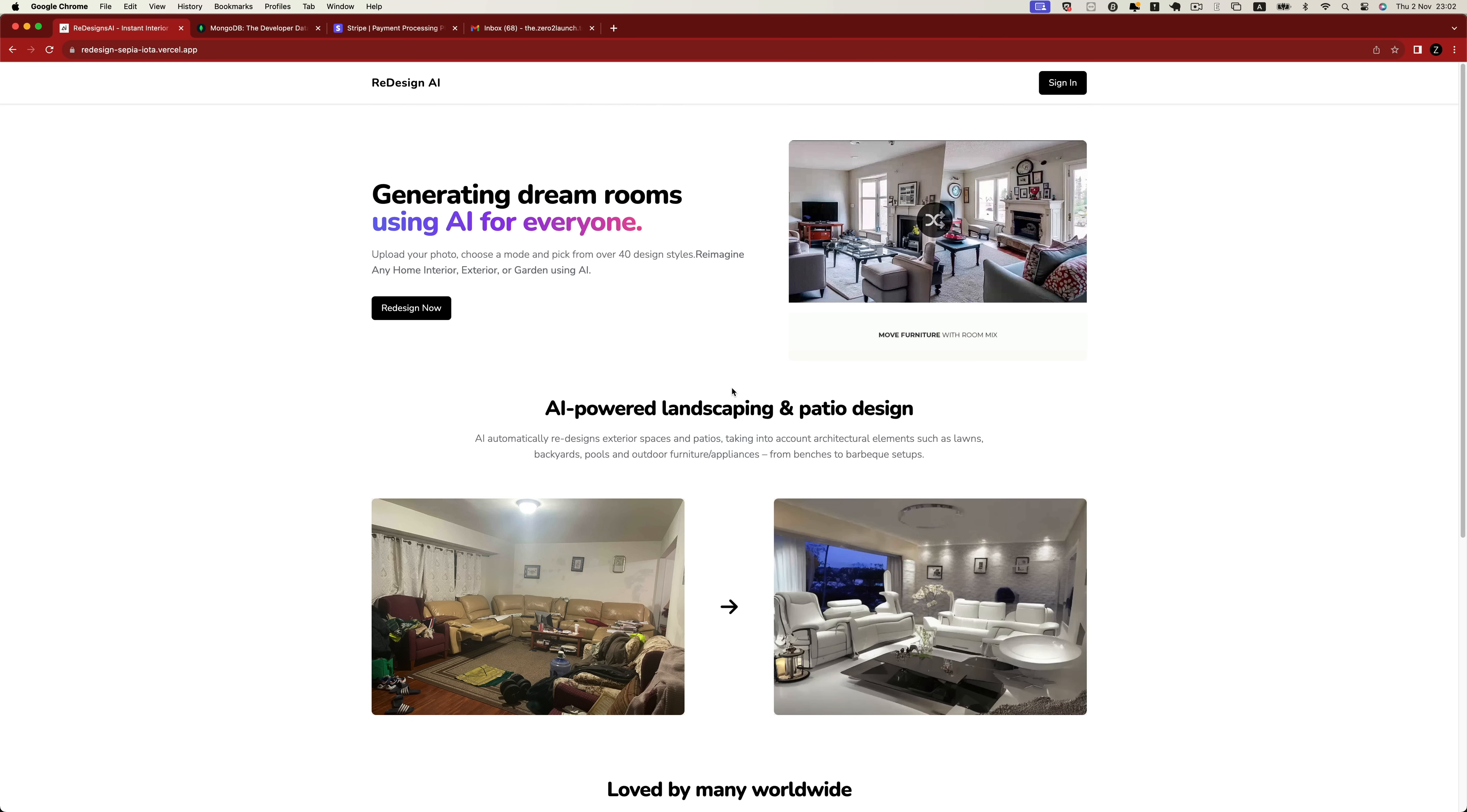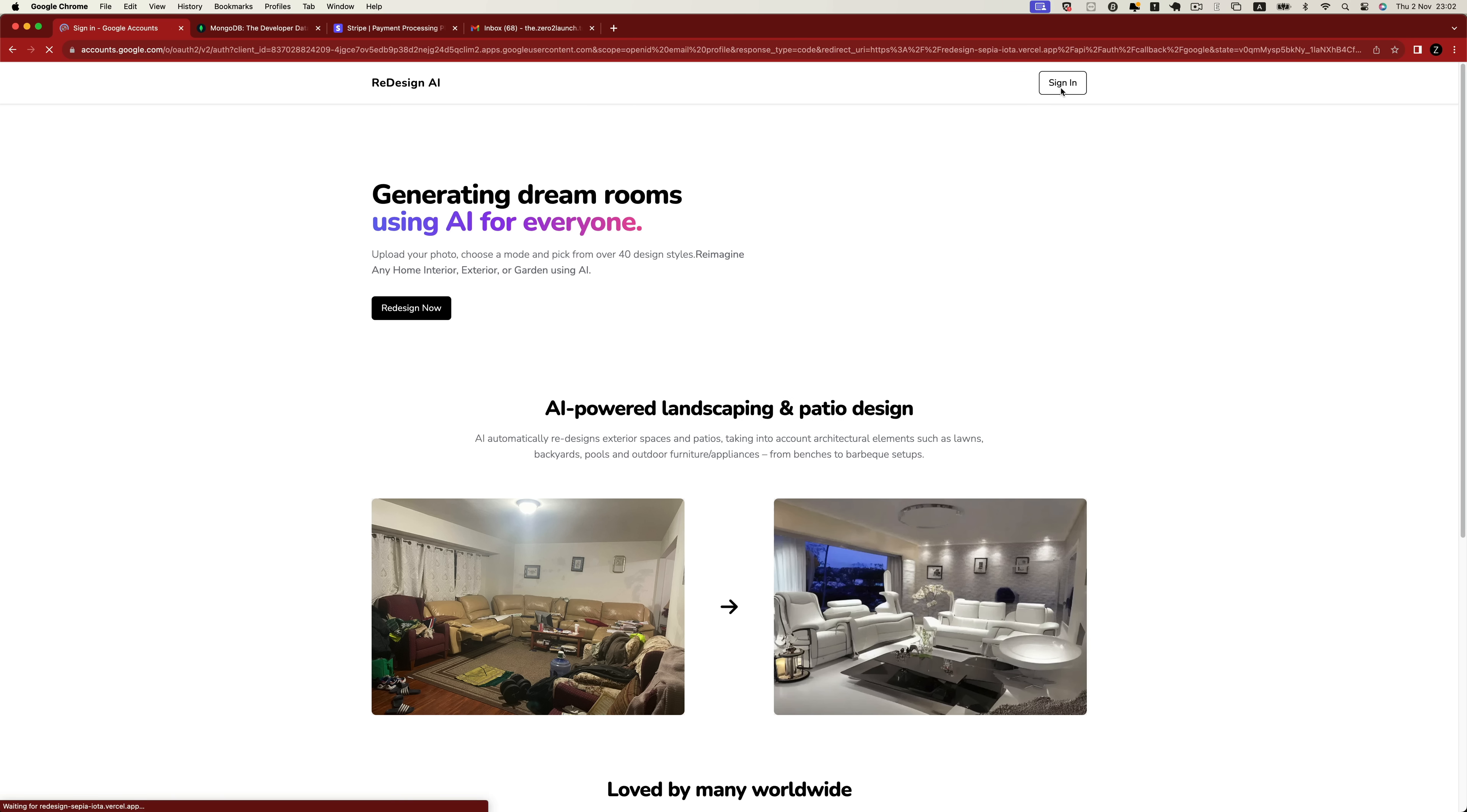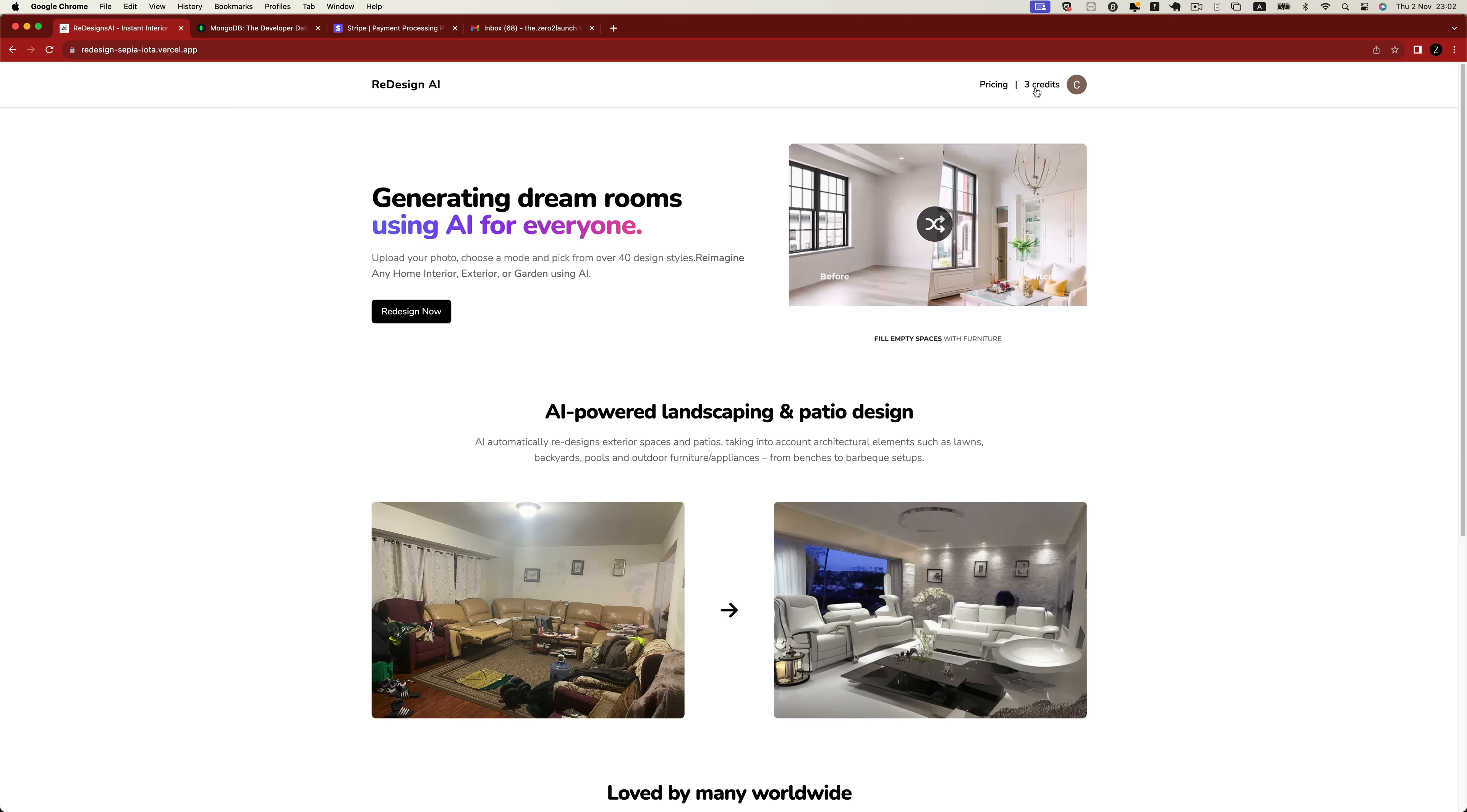Let's explore the incredible capabilities of this application. We'll begin by exploring the user authentication feature. The web app allows users to sign in or create a new account using their Google credentials. When new users sign up, they receive three credits to start using the tool.